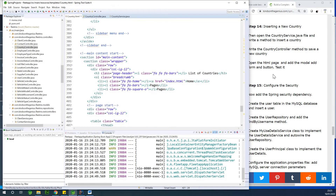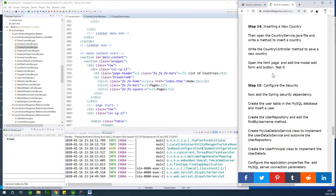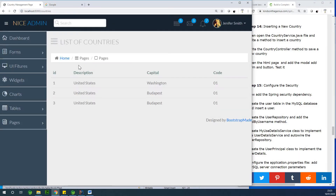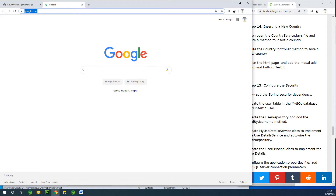Today we are going to work on inserting a new country into the database. Right now we've been able to display a list of countries, but we should be able to insert a new country. The first thing we want to do is get a button that, when clicked, gives us a modal pop-up to insert a country. Let's go to Bootstrap to get a modal pop-up form that we can fill and then submit.